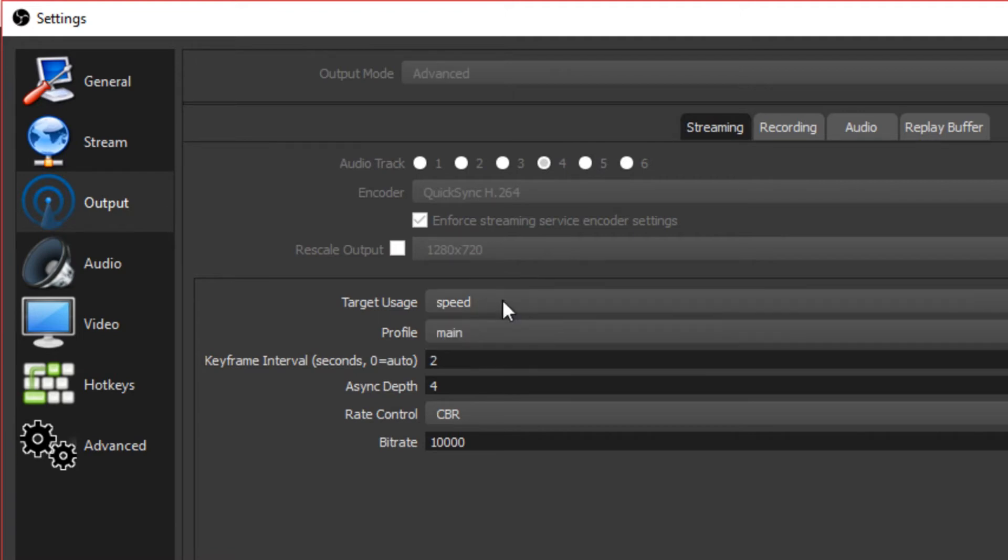Target usage, I go for speed. Because the better speed it is, the better resolution you'll get and the better quality.